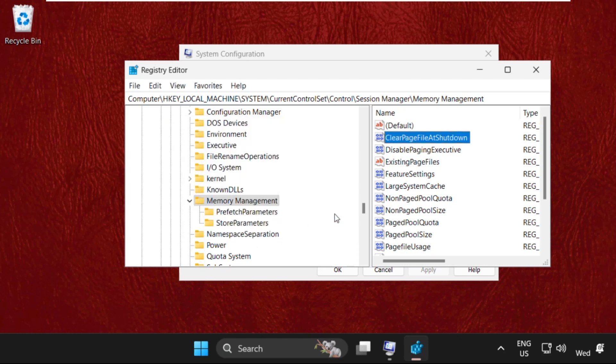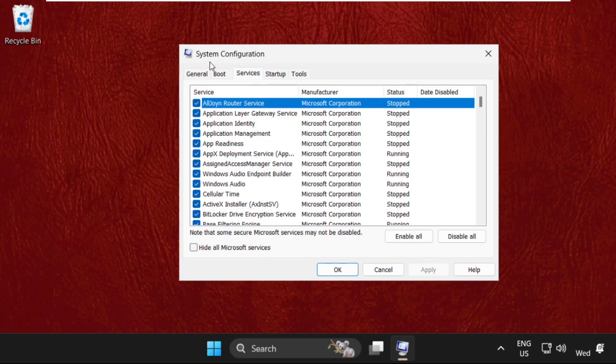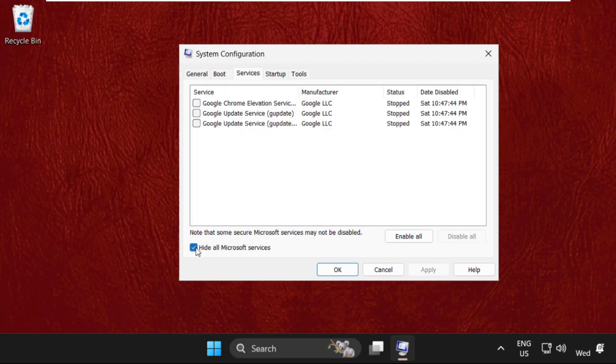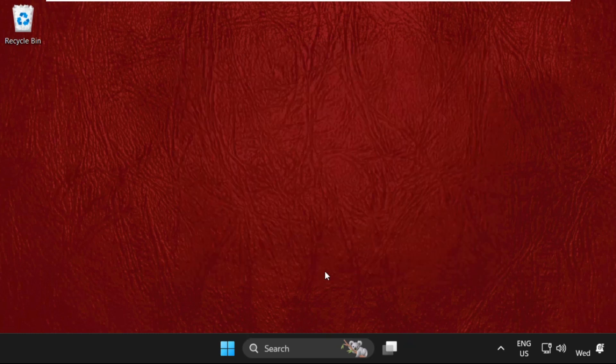Now close all windows one by one. After that, we need to select Services on the System Configuration window. Check this box and select all these services. Click on Disable All, then click on Apply, and then select OK.